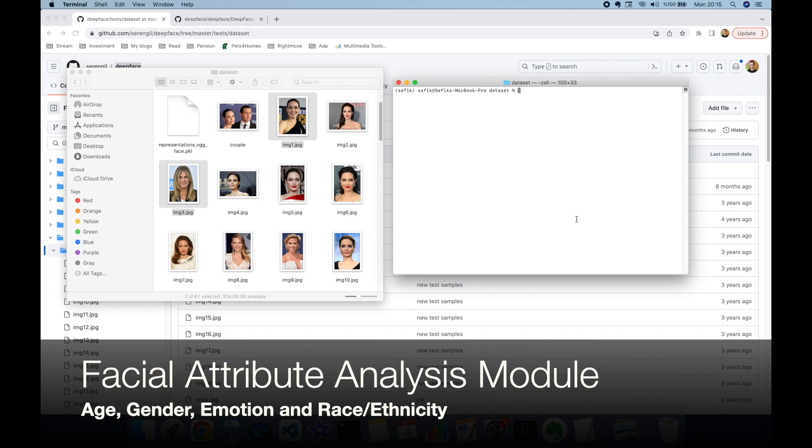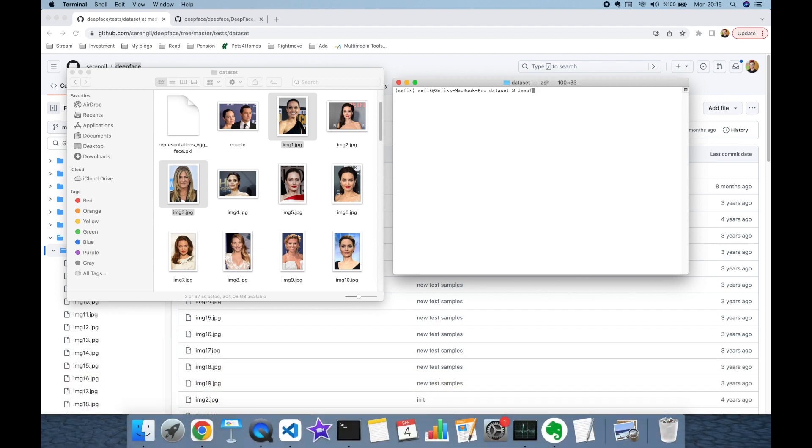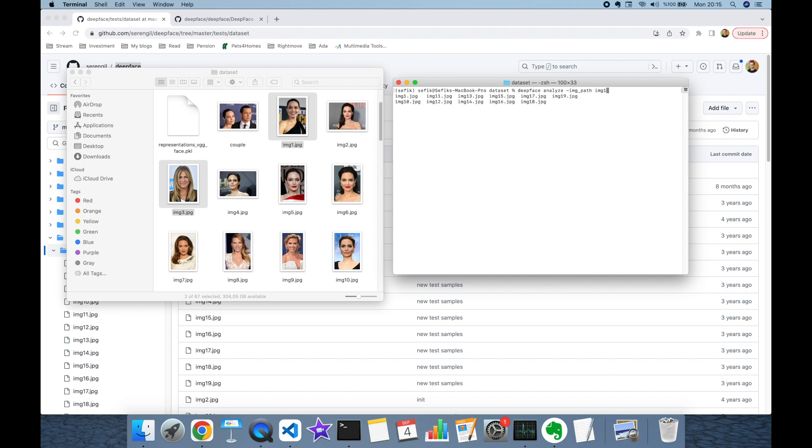We can also perform facial attribute analysis function of deepface in the command line, which covers age, gender, emotion, and race and ethnicity prediction. To perform facial attribute analysis module, I'm going to call the deepface command and call the analyze module. This time I'm going to send just an image, so the argument is going to be image_path. Let's set this to image1.jpeg.